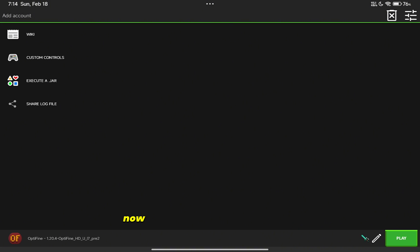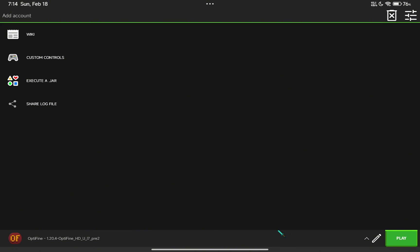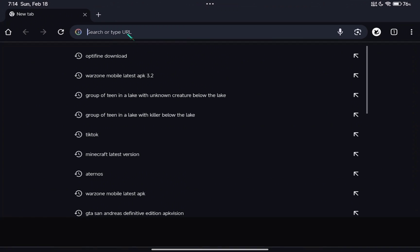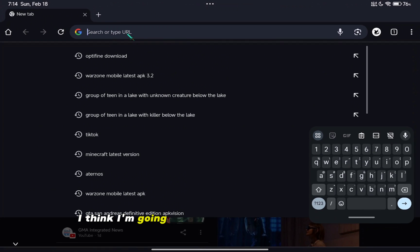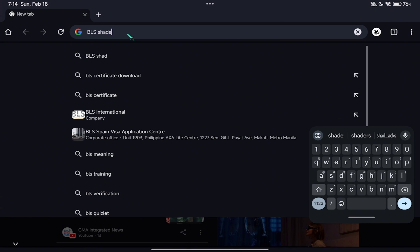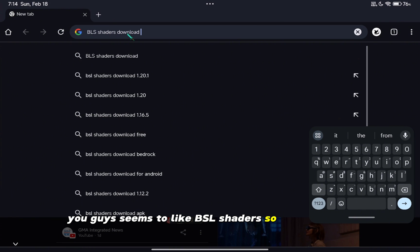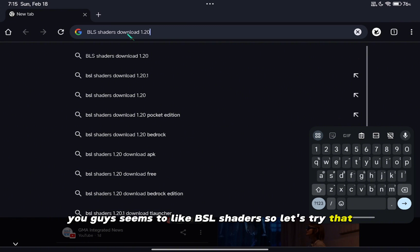Now I'm going to install shaders. I think I'm going to use BSL shaders for this video. You guys seem to like BSL shaders, so let's try that.